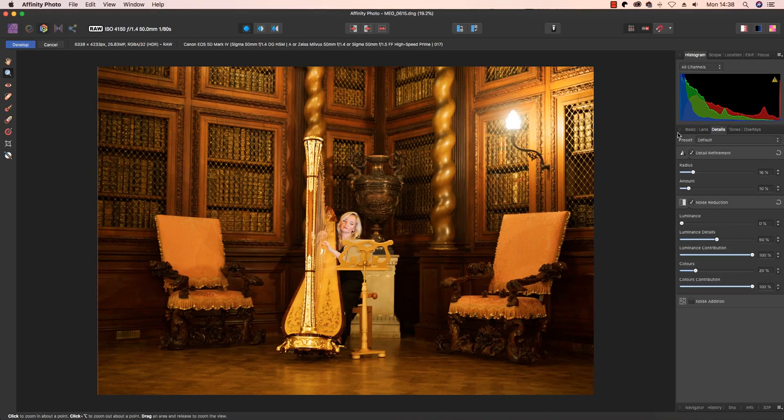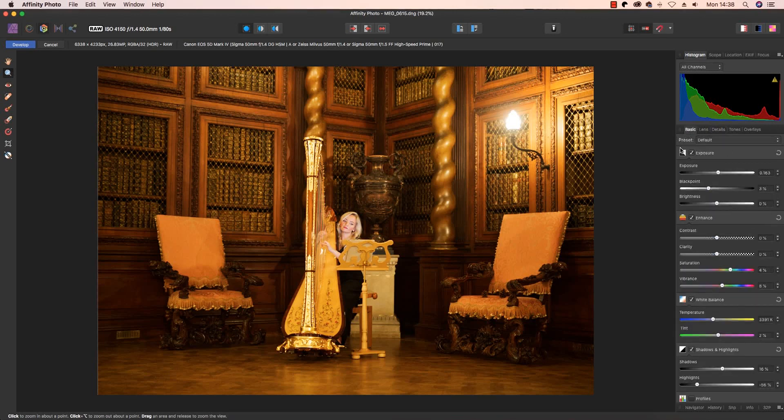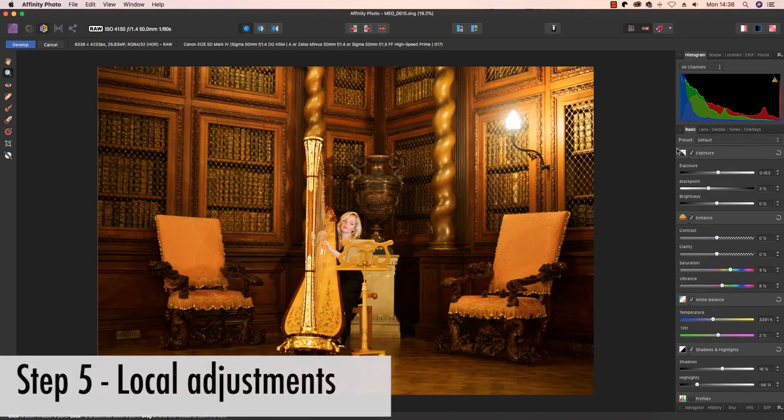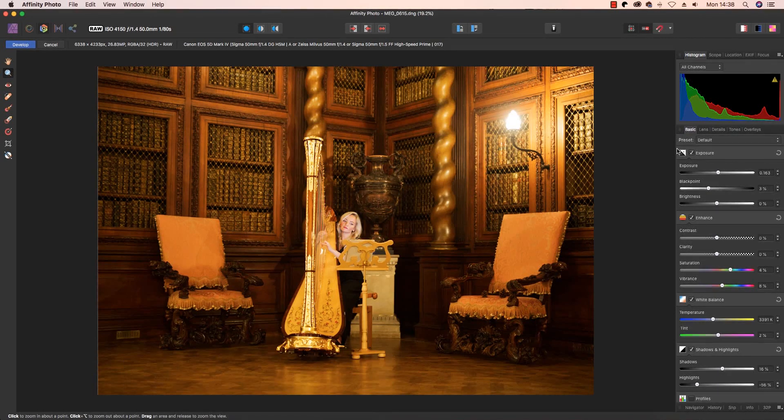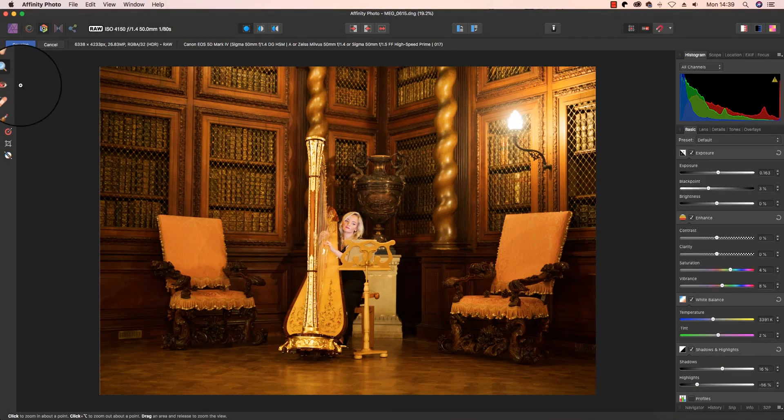So let's return to the Basics tab. And the last step of the workflow is to implement any local adjustments that will add the final touches of perfection to the frame. Look to the left side of the Affinity Photo interface. You'll find a number of local adjustment tools.